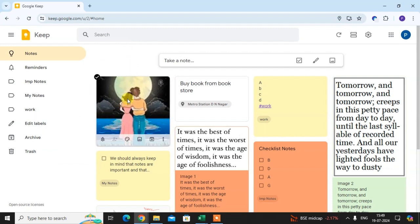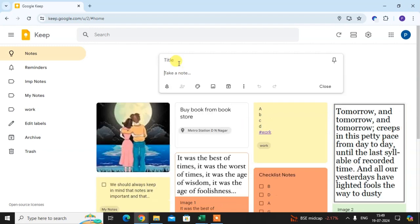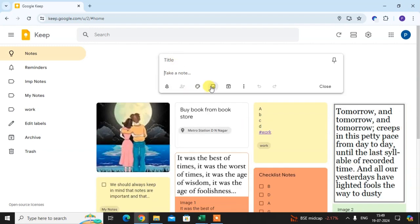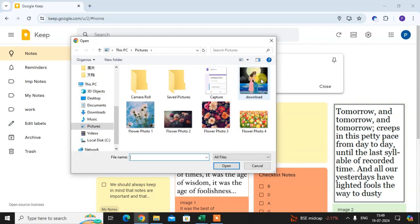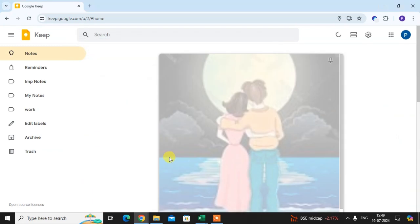Here you can see I already uploaded one image. If you want to upload an image, just click on the notes. Here you see the option 'Add Image' — just click on it, select your image, and click Open.